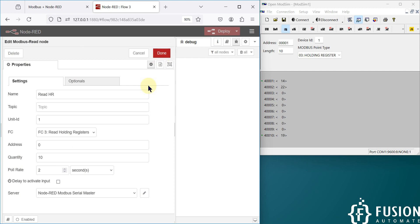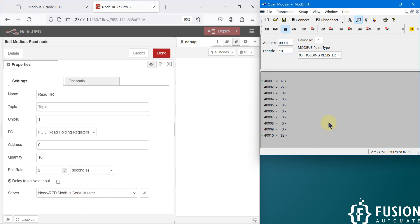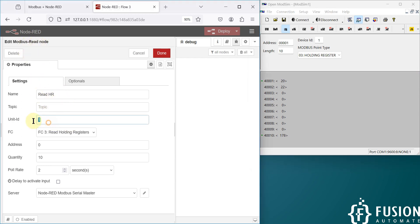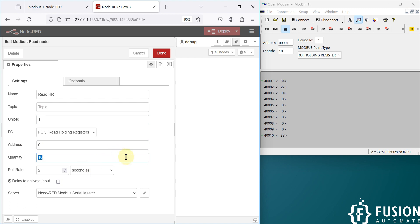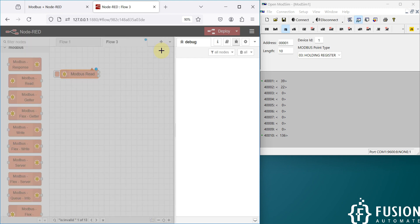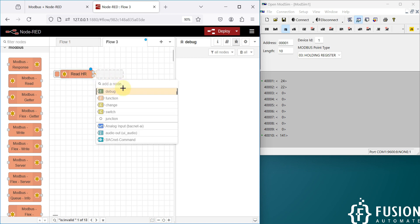We can add it and use it here to read data from the Modbus serial device. So the configuration for the Modbus Read node is: unit ID 1, holding register, starting address 0, quantity 10, poll rate 2 seconds. Press Done, and then add the debug node.